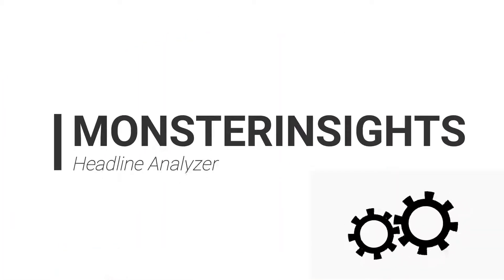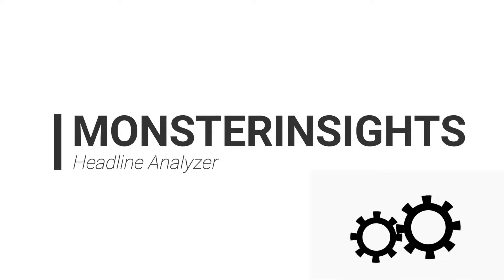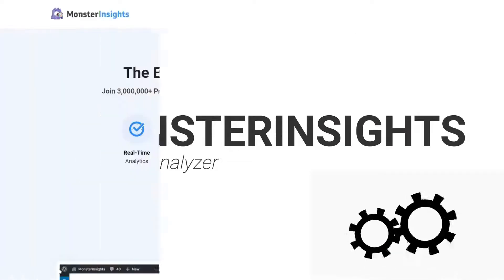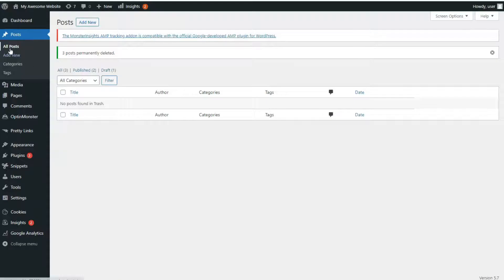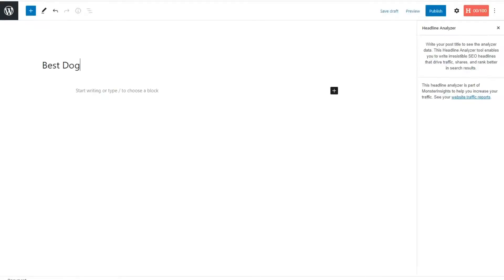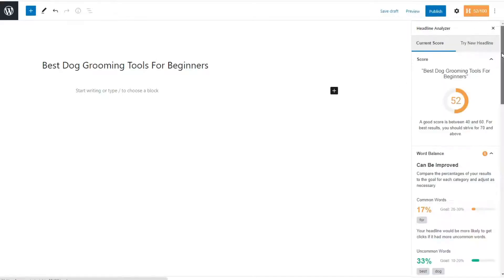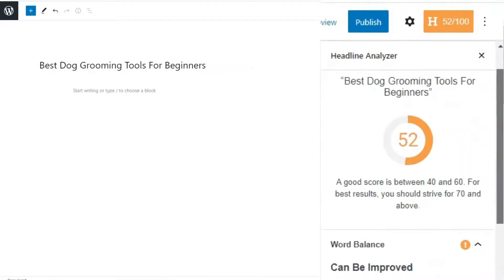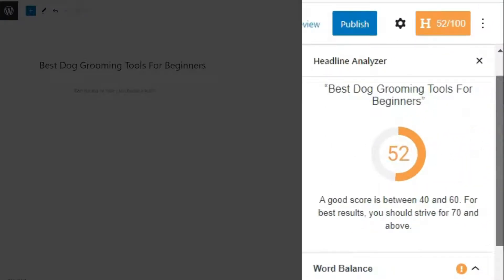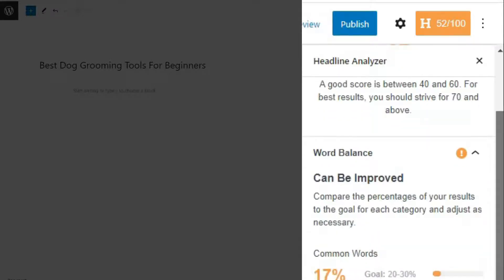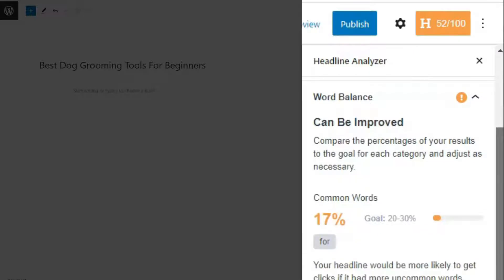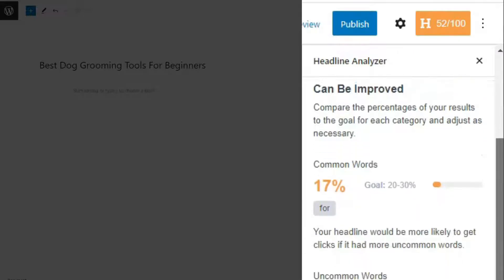The Monster Insights Headline Analyzer Tool and Google Analytics plugin rate your headline on a scale of 1 to 100. All you have to do is click the Headline Analyzer button, and the tool is going to show you the overall score of your title. But the best part about using Monster Insights Headline Analyzer is that it gives you instant feedback right inside your WordPress editor.